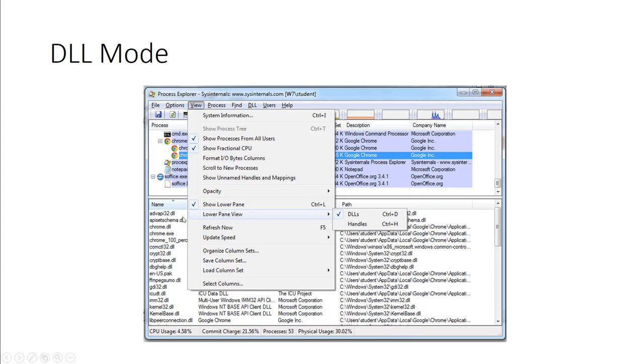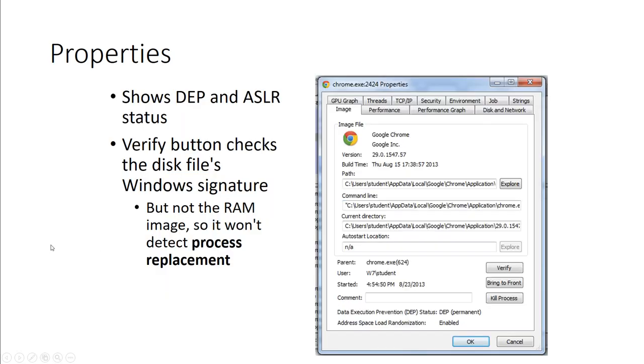Here, we're looking at the lower pane view, which we change it to DLL, so the DLL will be shown at the lower pane. We could look at executable properties, and this will show things like the DEP and ASLR status. There is a verify option to check the disk's Windows signatures, but not the RAM image. So it won't detect process replacement, it will only look at the Windows signature. Also, you have the option to do things like kill process, just in case you needed to kill the process.